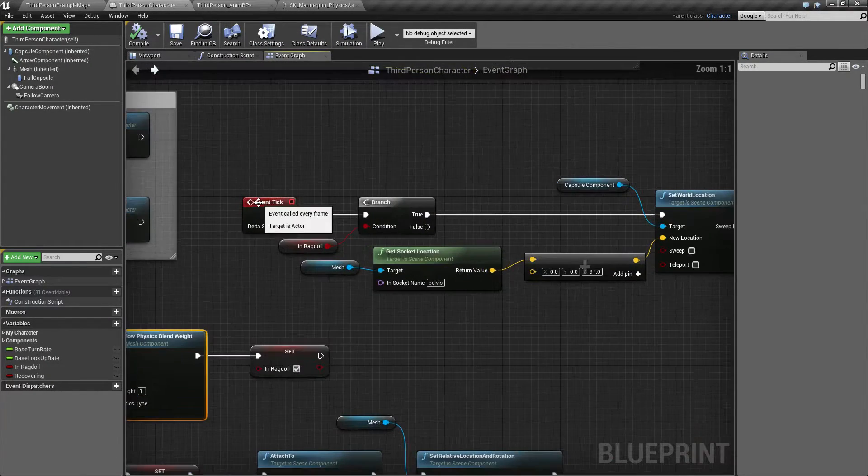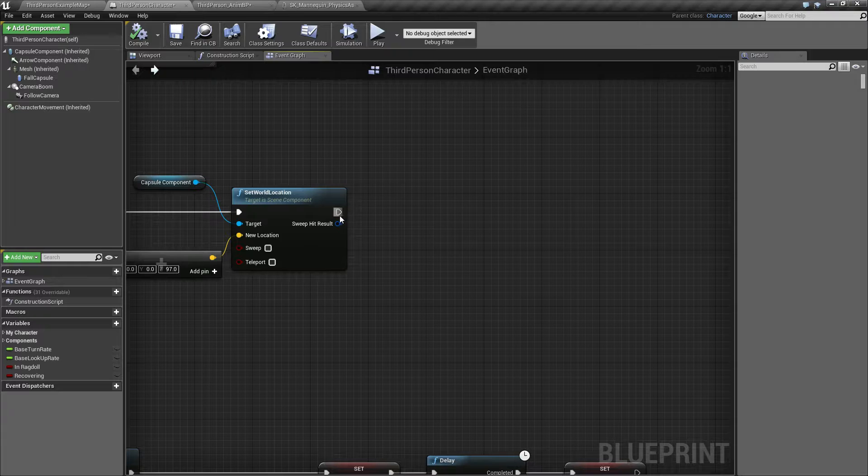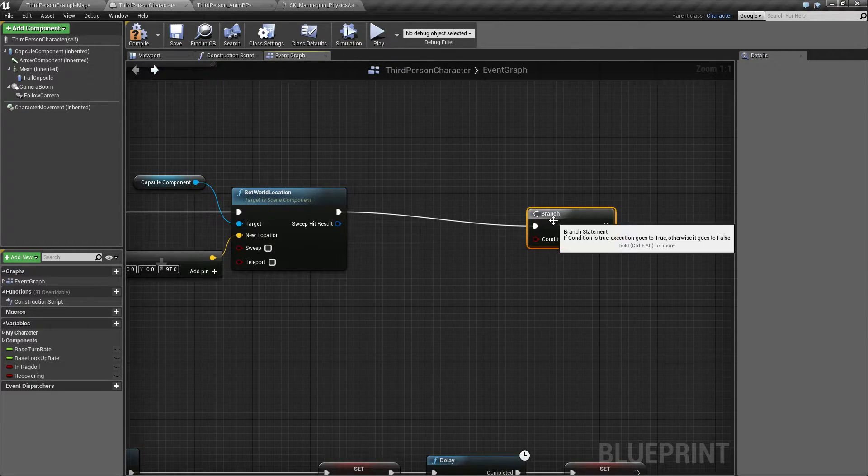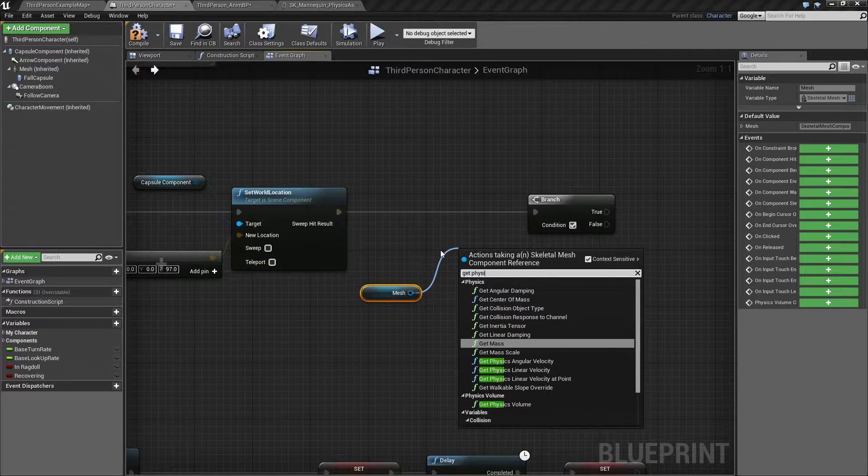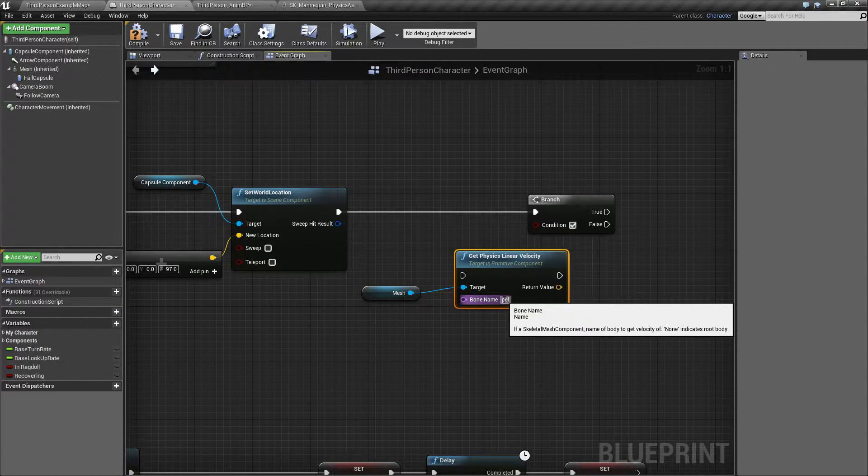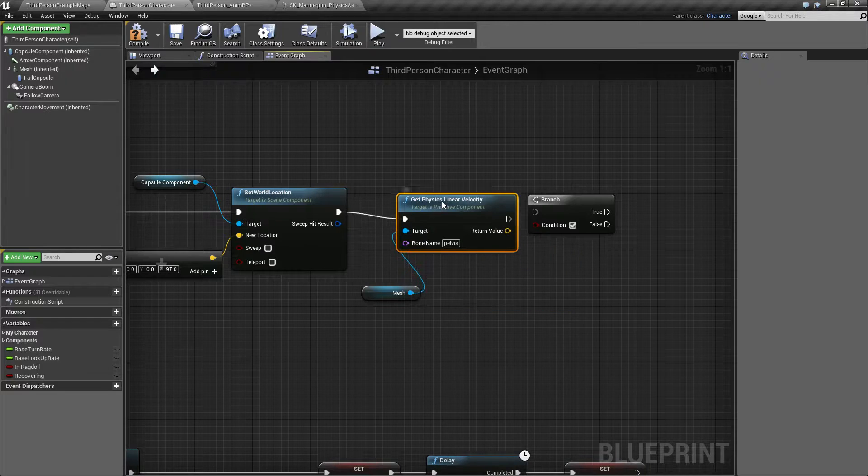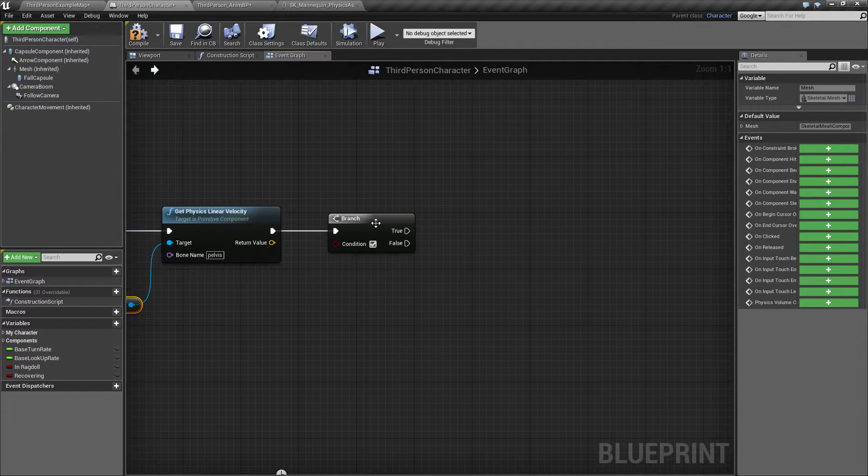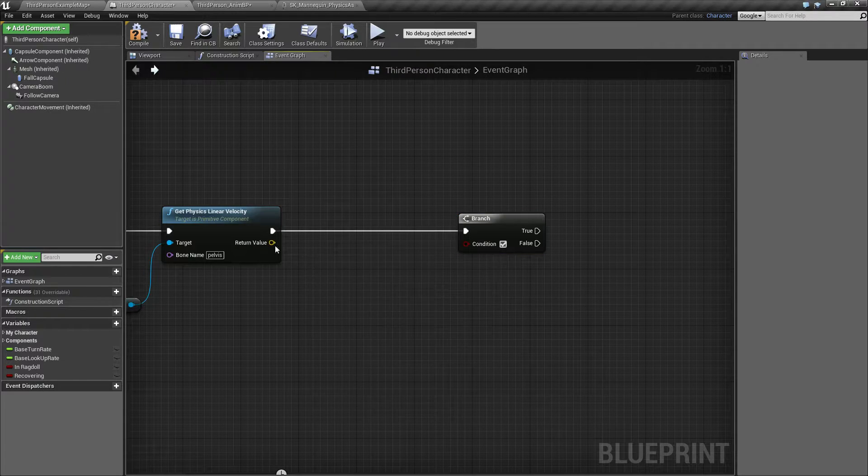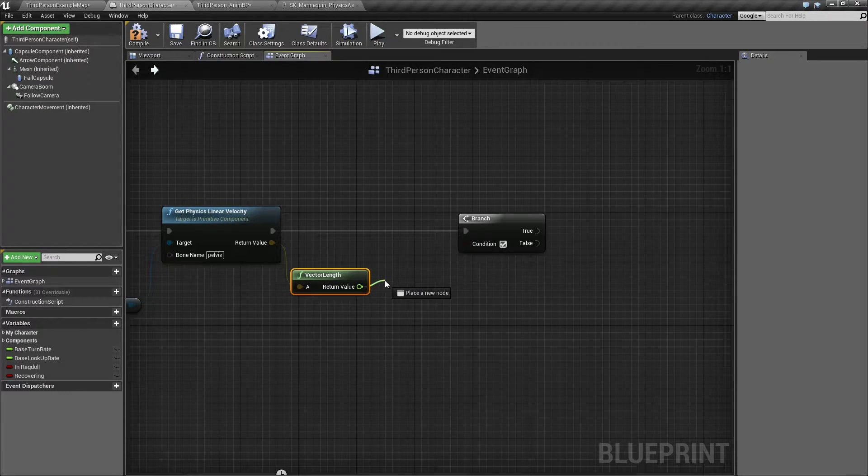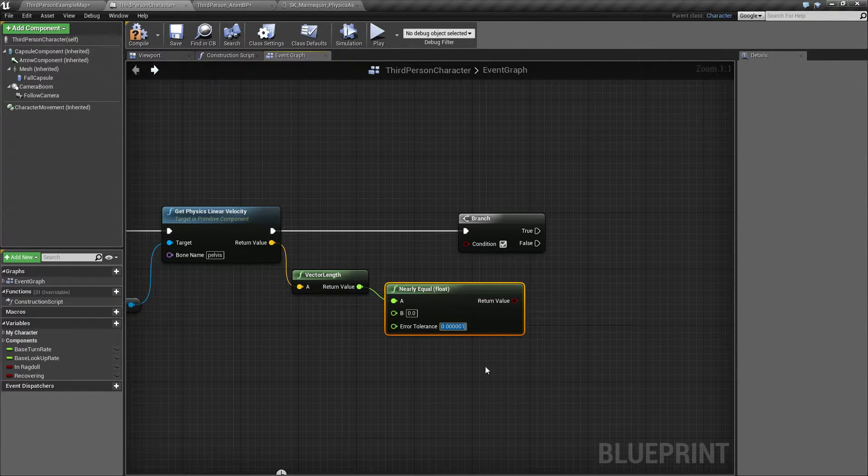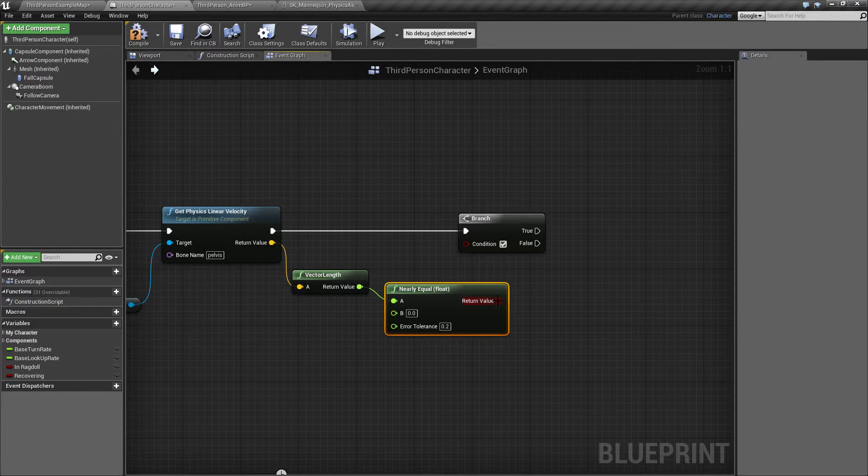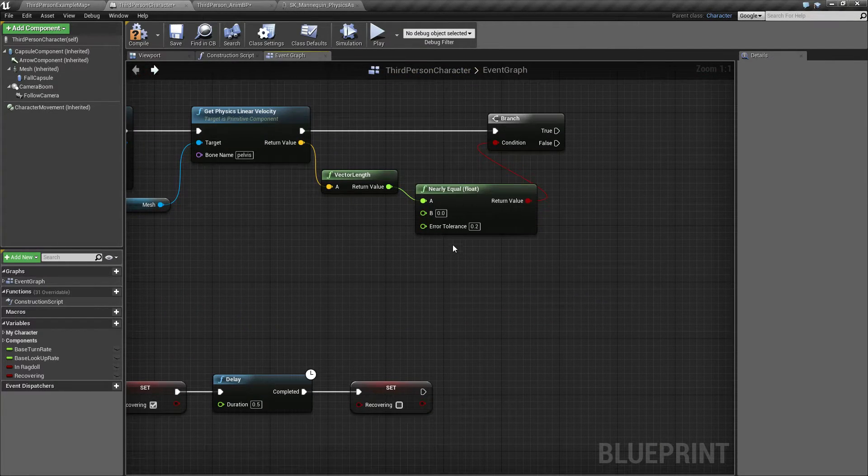Once we have the event tick here running, and it makes our capsule follow the mesh, what we can add in here, make a little branch, a little check. If get physics linear velocity, let's say our pelvis, let's say we're not tumbling down or anything right now anymore, we are looking like we are pretty stationary. Let's check the vector length of that, and sometimes it will end up not being completely zero, but let's say it's nearly zero. So let's put in 0.2, so once it gets pretty close to that, we want to put him completely to rest.